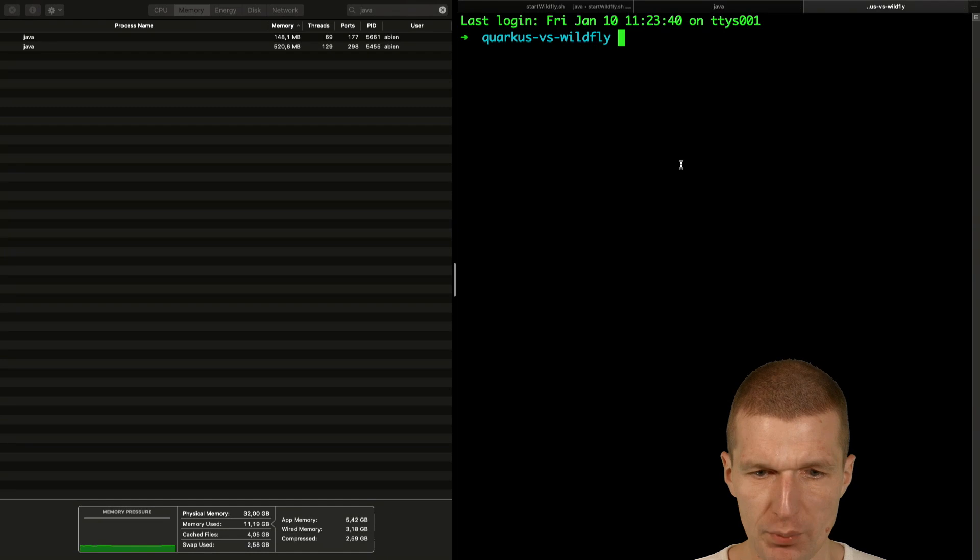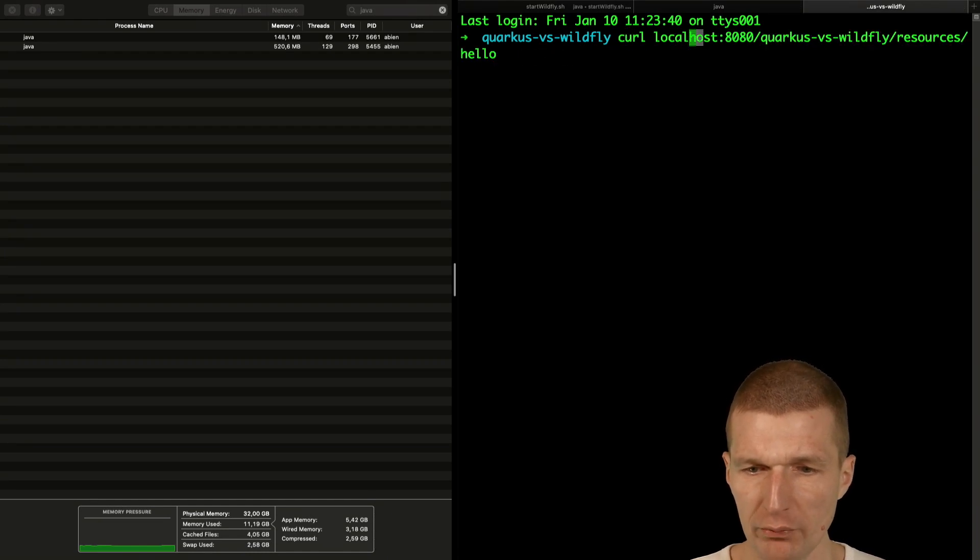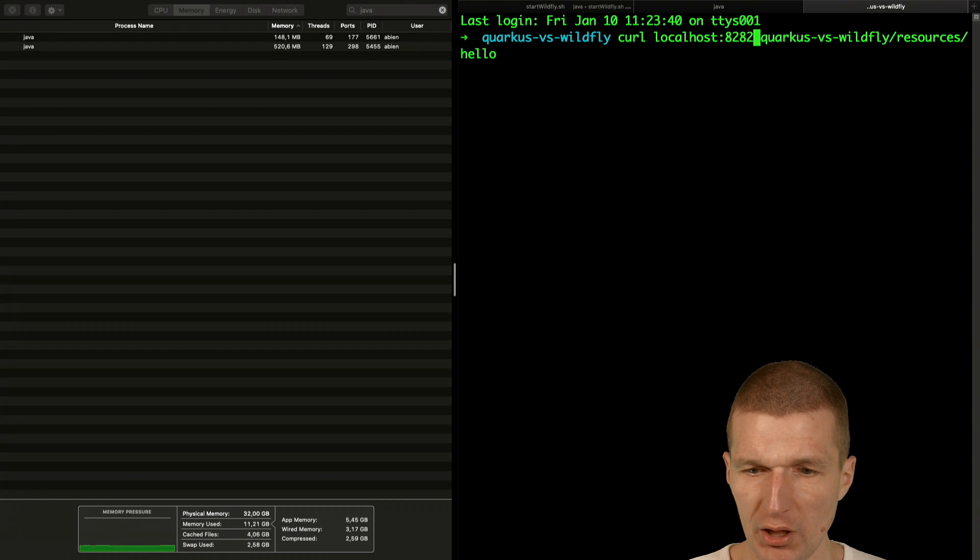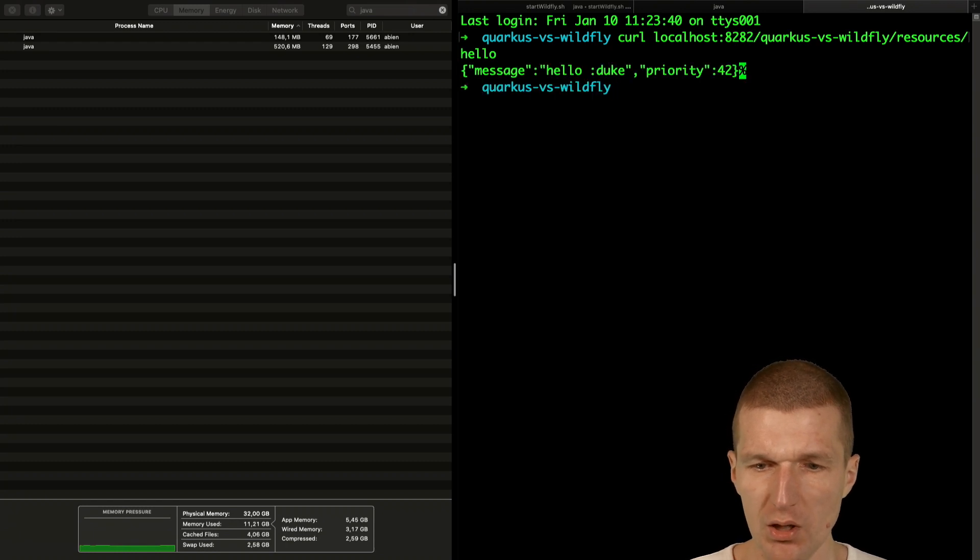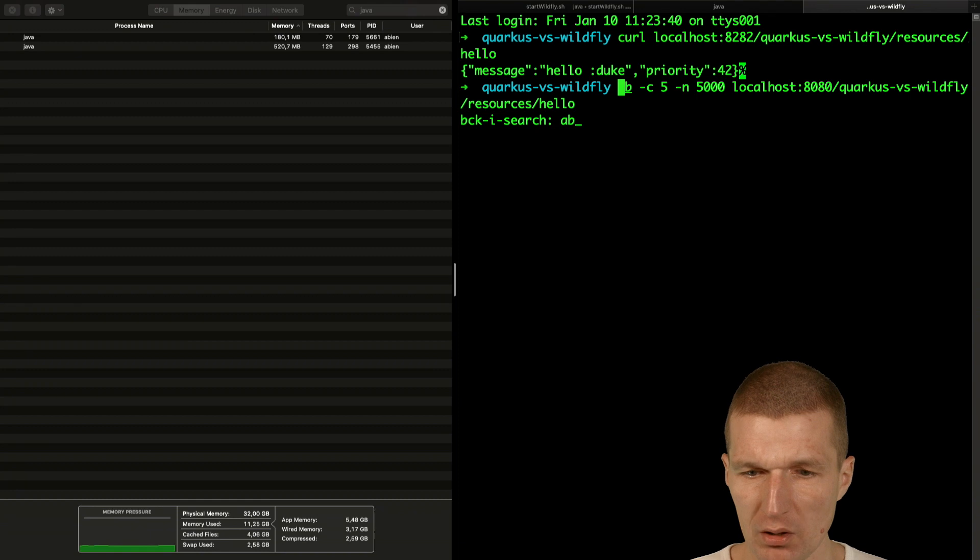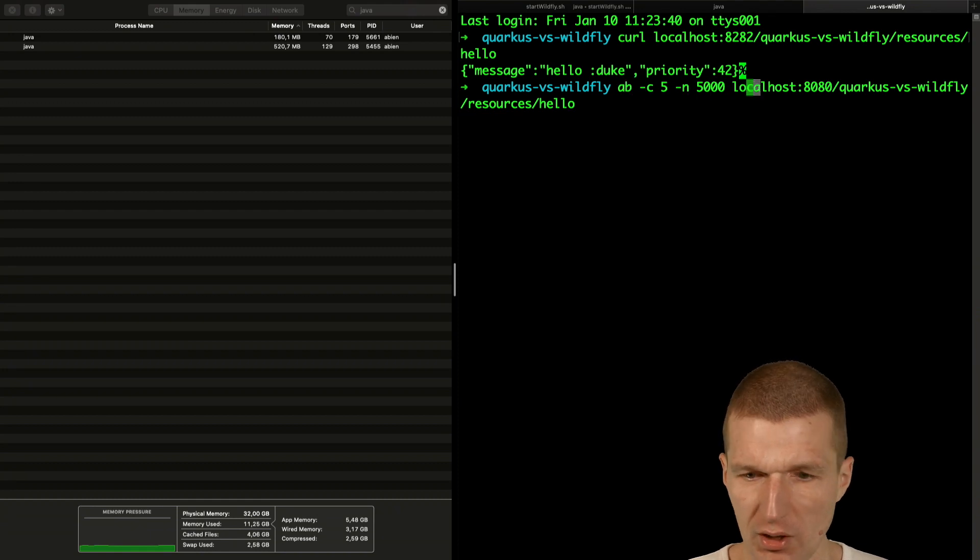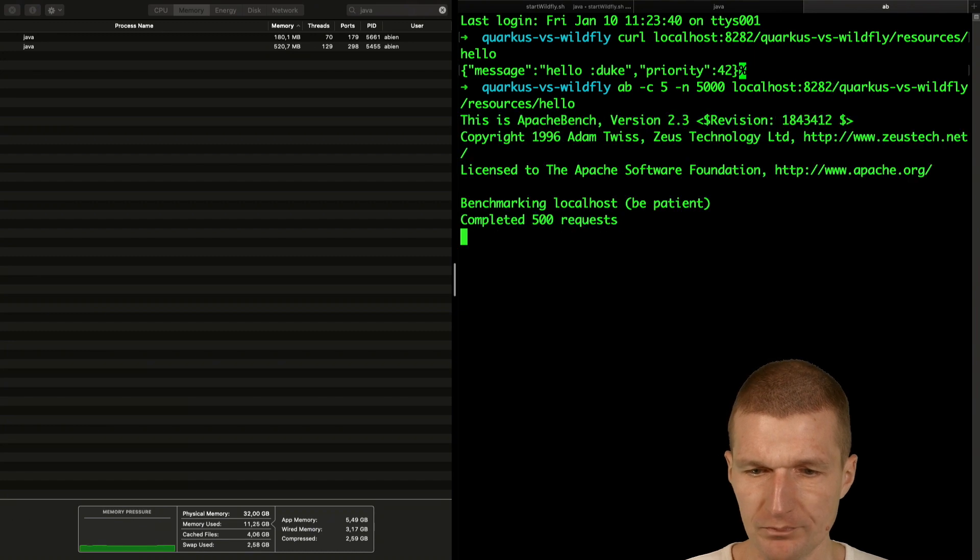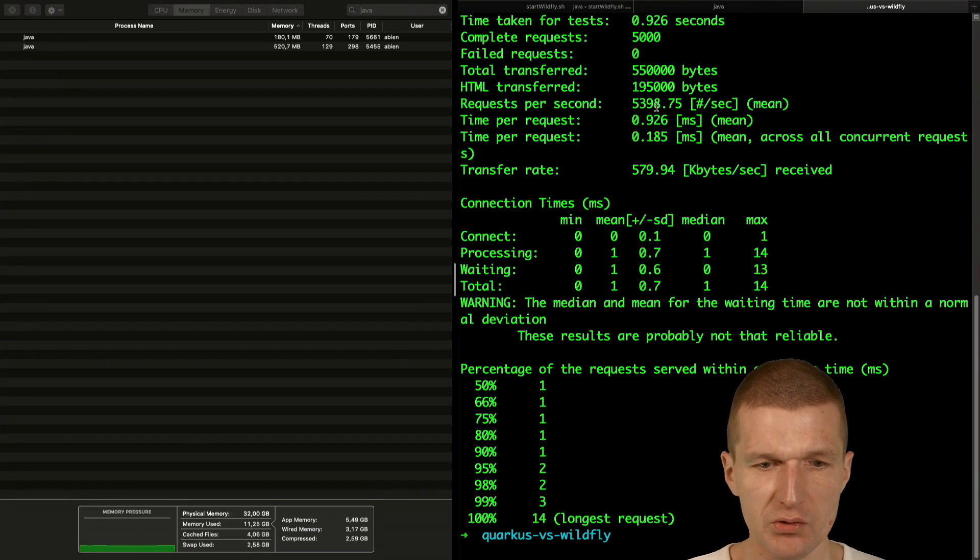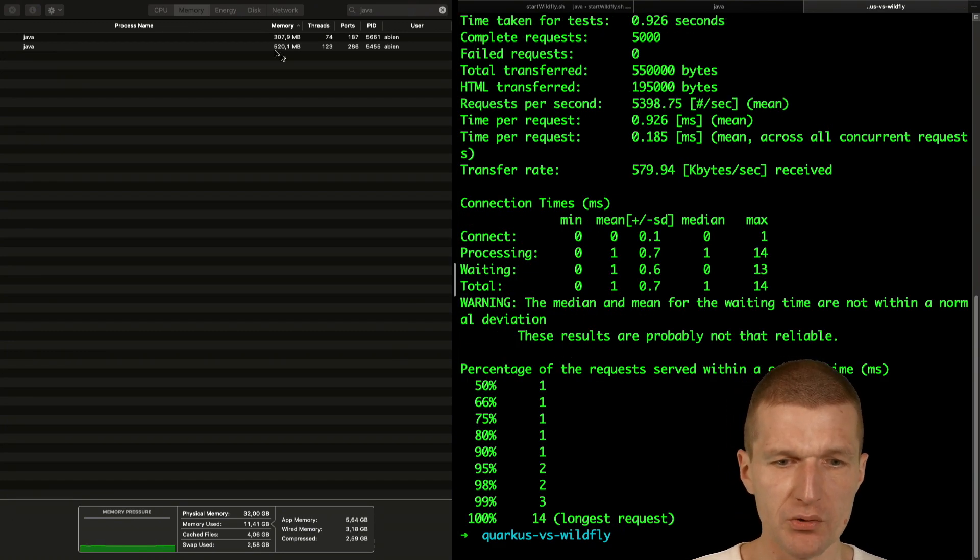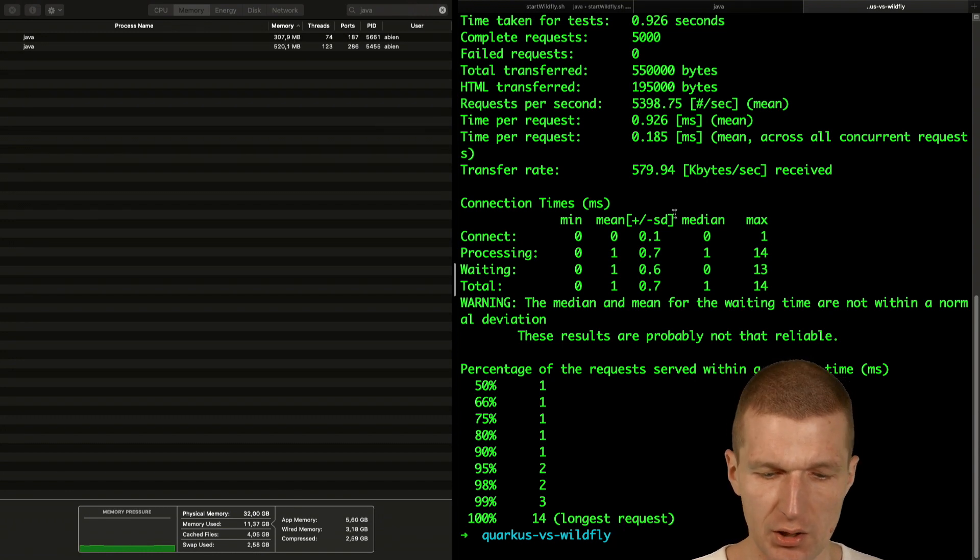So now let's repeat the test. I do the same with the curl, I will have to use the 8282, same response. Now do the Apache benchmark and also in this case I will have to use 8282. We see it's a similar performance and it consumes roughly 300 megs of RAM now after the test.